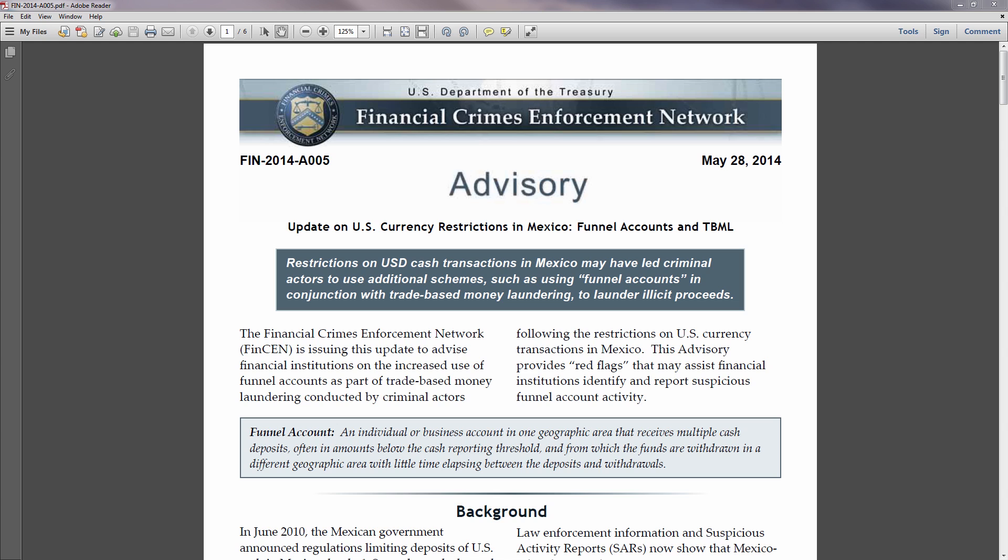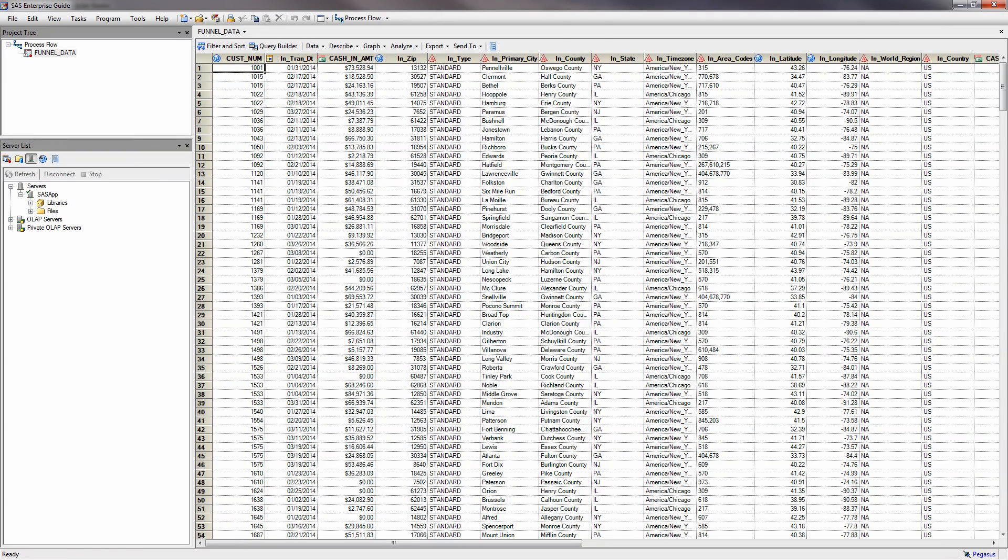SAS Visual Analytics makes it easy to analyze funnel accounts using a combination of spatial analysis and a drill-through technique I like to call the information pathway. In order to identify funnel accounts, we need to be able to link cash in and cash out for a specific account and have a geographic attribute defined within the data.